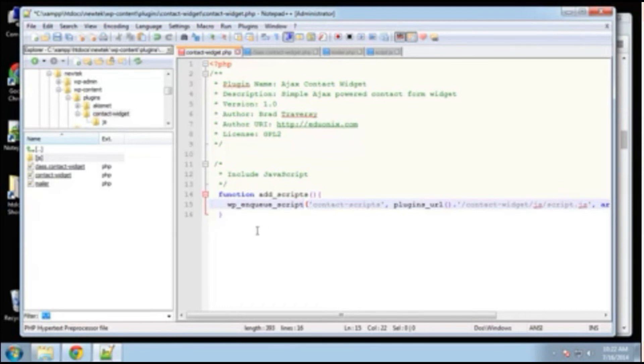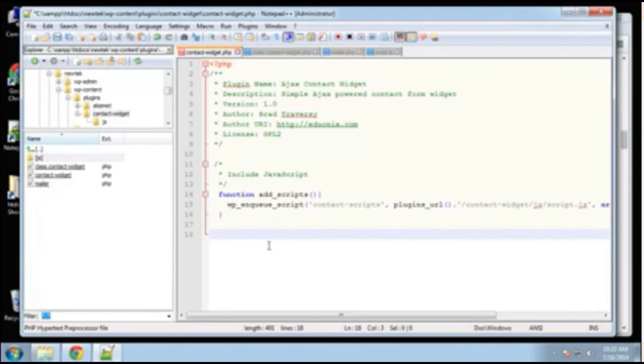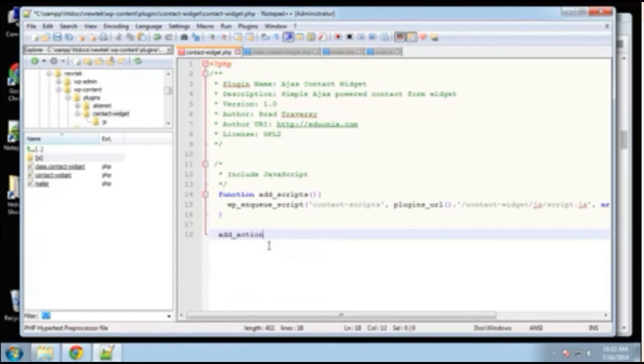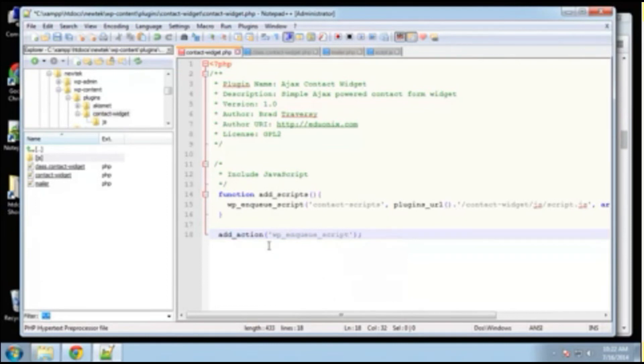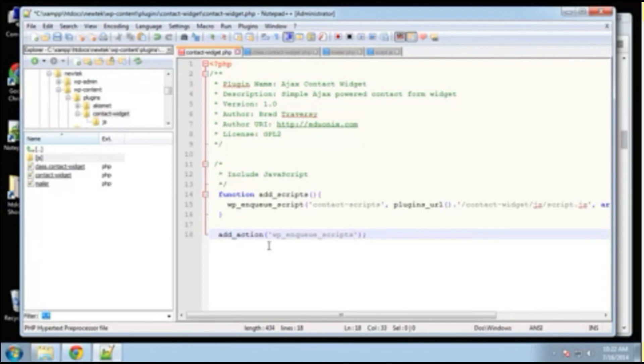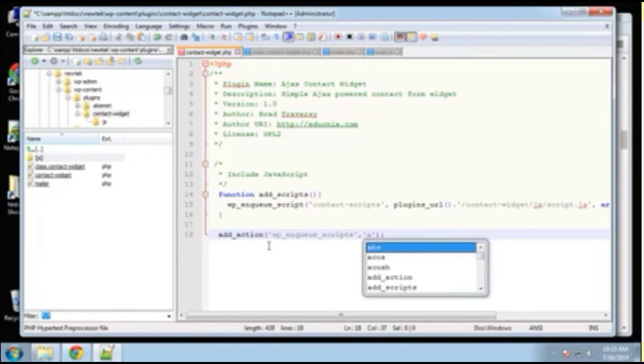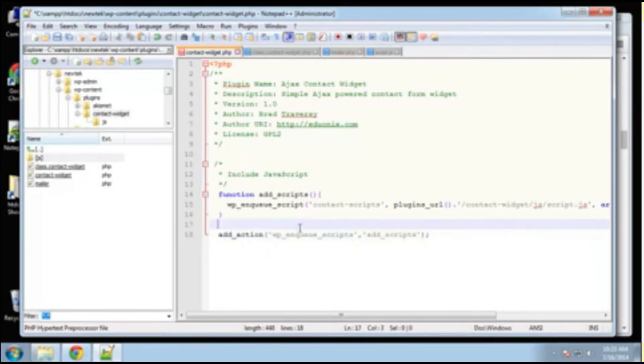Now we want to call that. All right. Because what we did is just defined it. We need to call it now. And we can do that with add underscore action. All right. So add action. And then we're just going to put in our WP enqueue scripts. I think it's supposed to be scripts. Yeah. And then the name of our function that we created, which is add scripts. All right. So that'll load our JavaScript files.